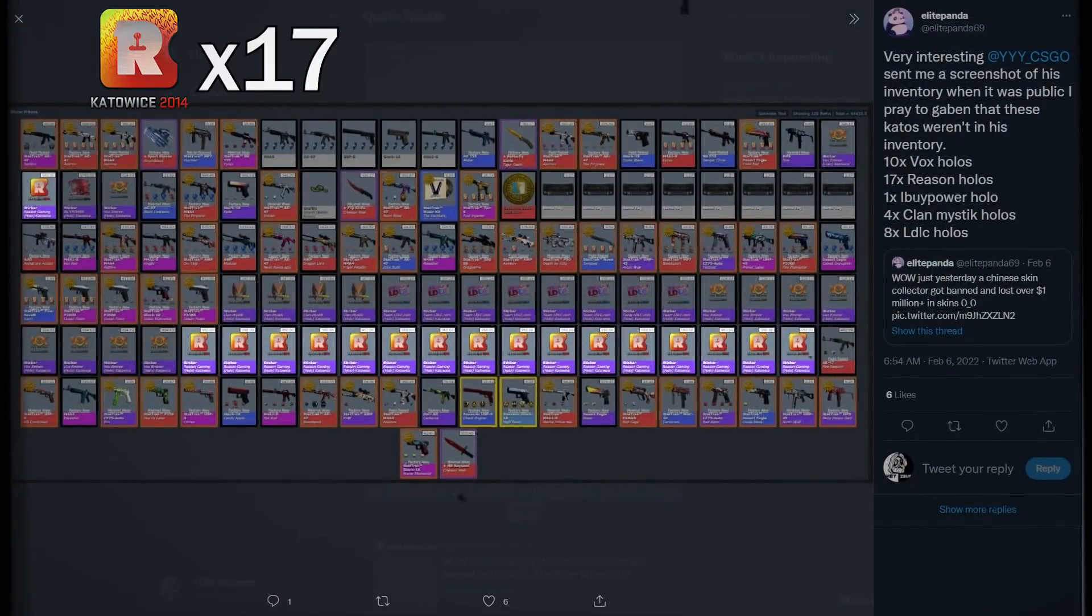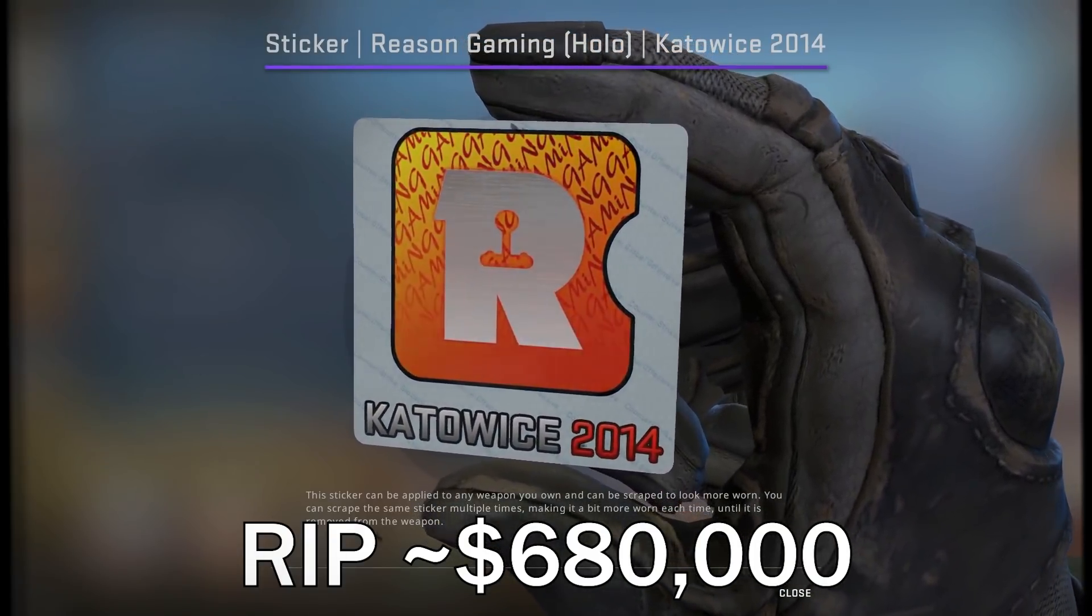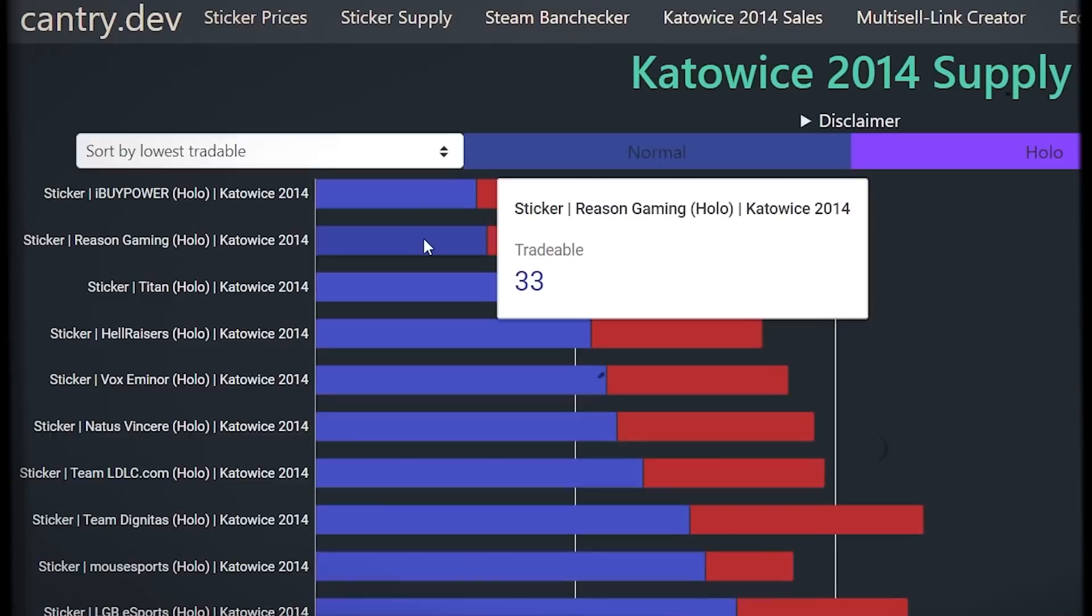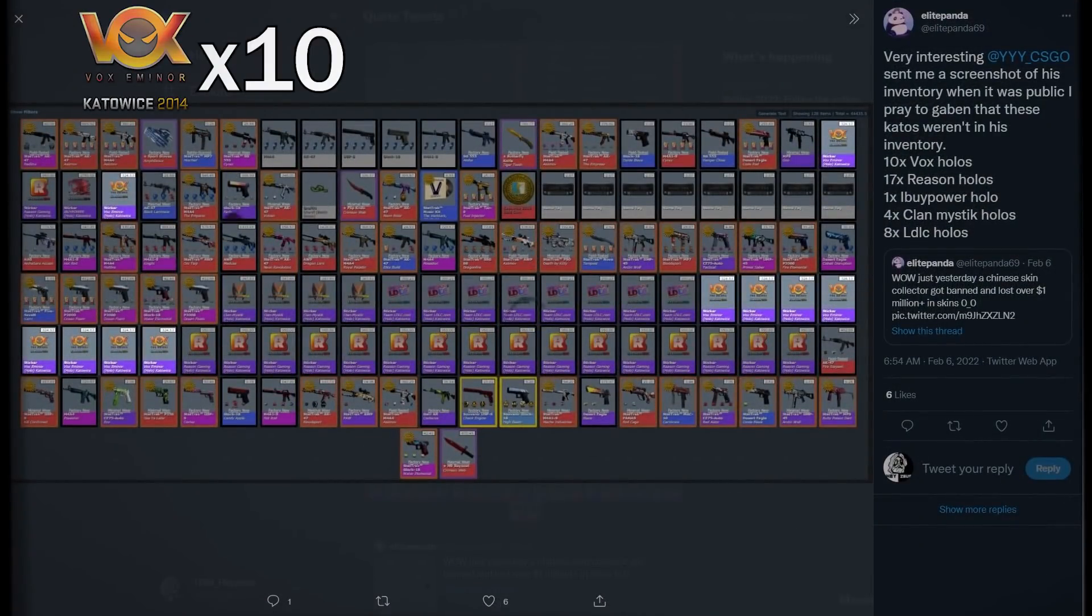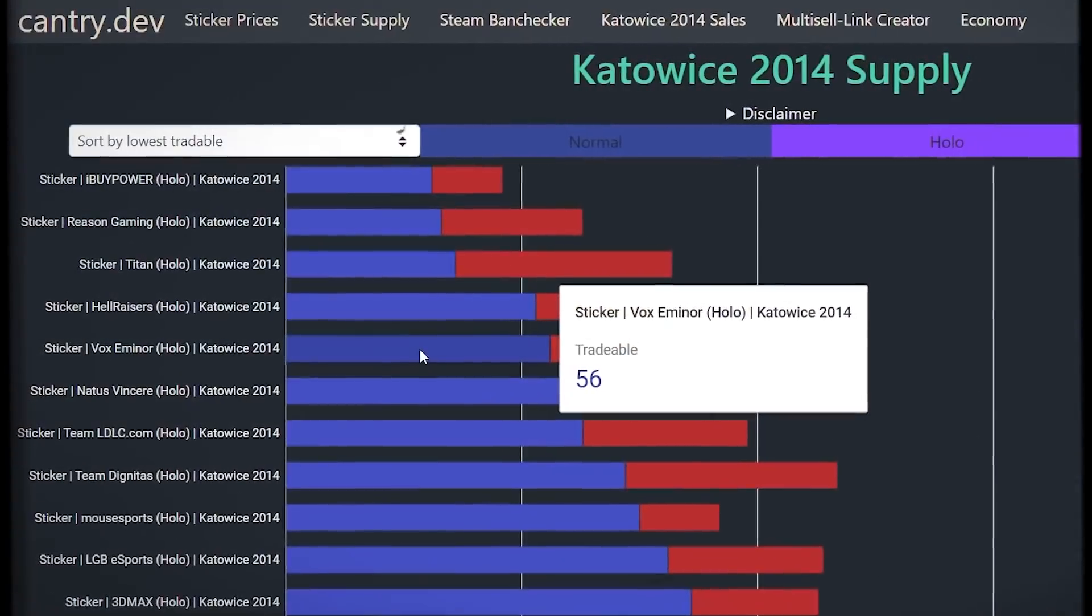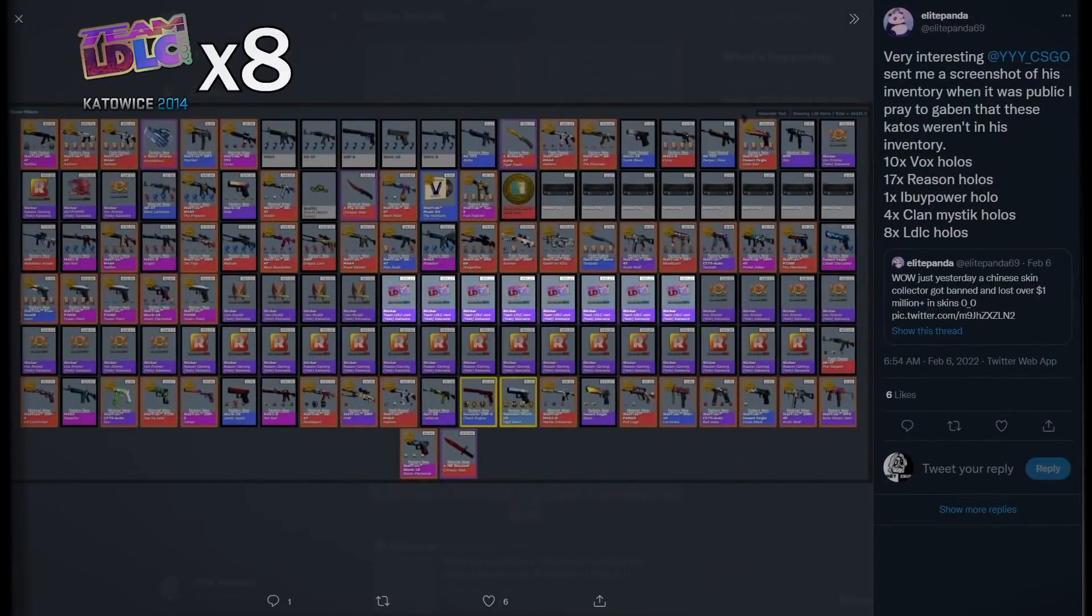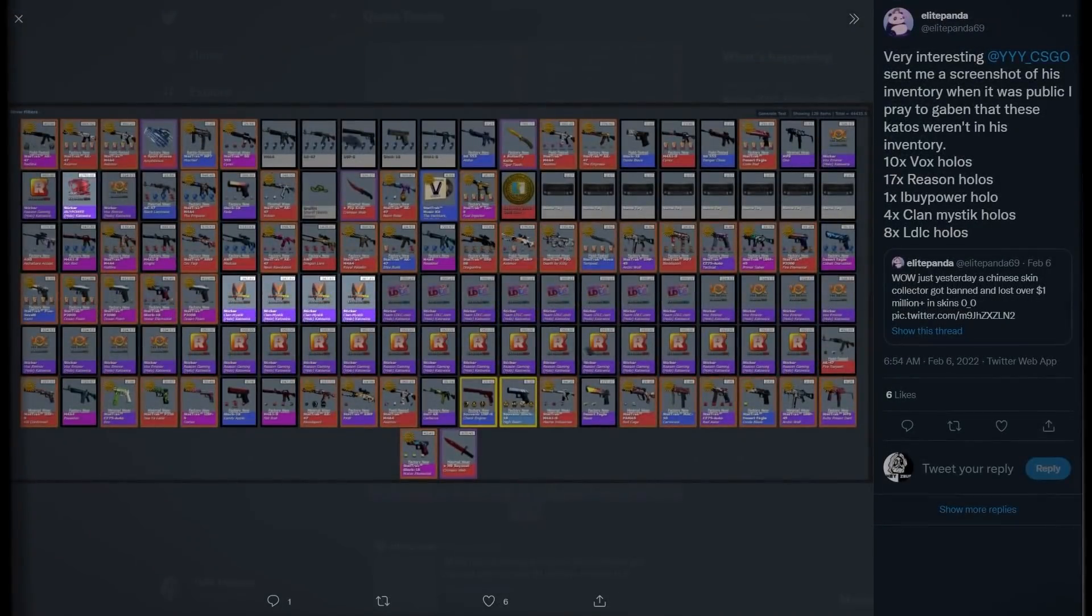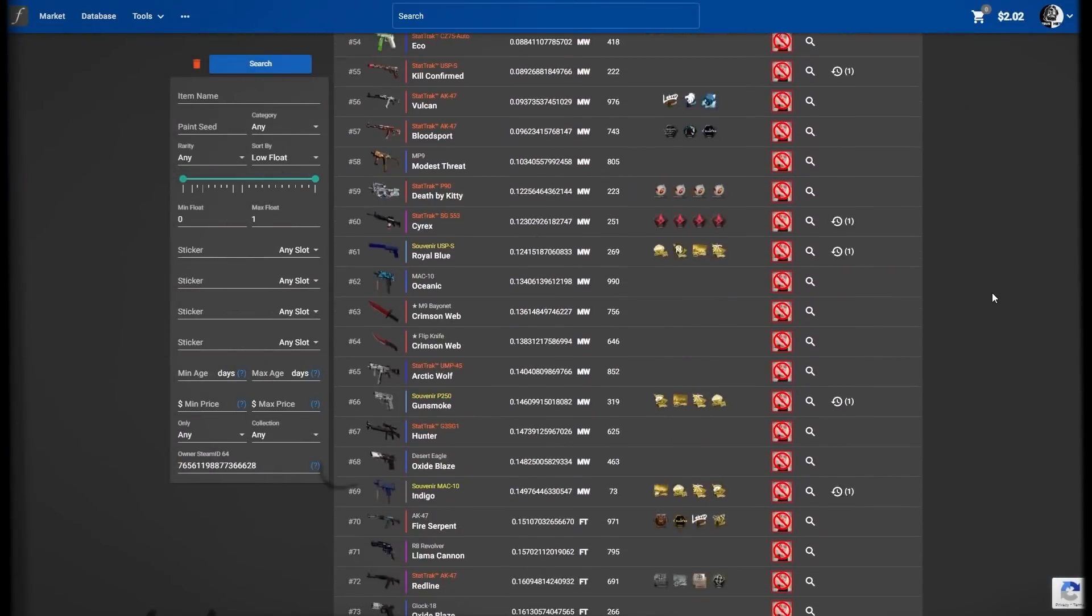This dude had 17 Reason Holos. Now, these stickers are worth about $40,000 each, so that's about $680,000 in sticker score right there. And not only that, there's only 33 other tradable Reason Holos known, so this just wiped out over 30% of the known supply. He also had 10 Vox Holos, that's roughly $180,000 in stickers right there. Luckily, they're not quite as rare as far as the publicly known supply goes anyway, and he also lost a juicy 8 LDLC Holos. That's another casual $160,000 down the drain there, and that's before we count the iBuyPower and Clan Mystic stickers he had. Quite the loss, but again, that's just the stickers.